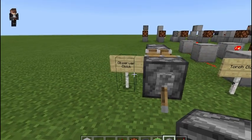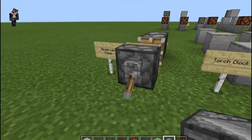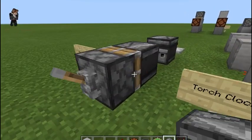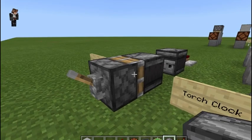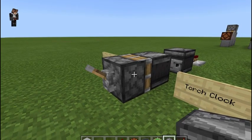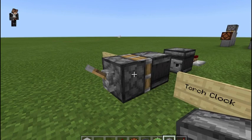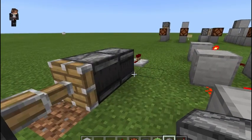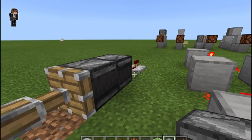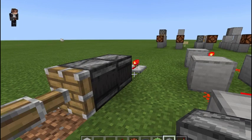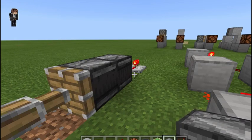First we're going to take a look at an observer clock. Basically this one has two observers facing each other — they're observing each other's update, and then observing that update, and so on and so forth. As you can see, we've got a clock; it constantly updates and constantly puts out an output signal.